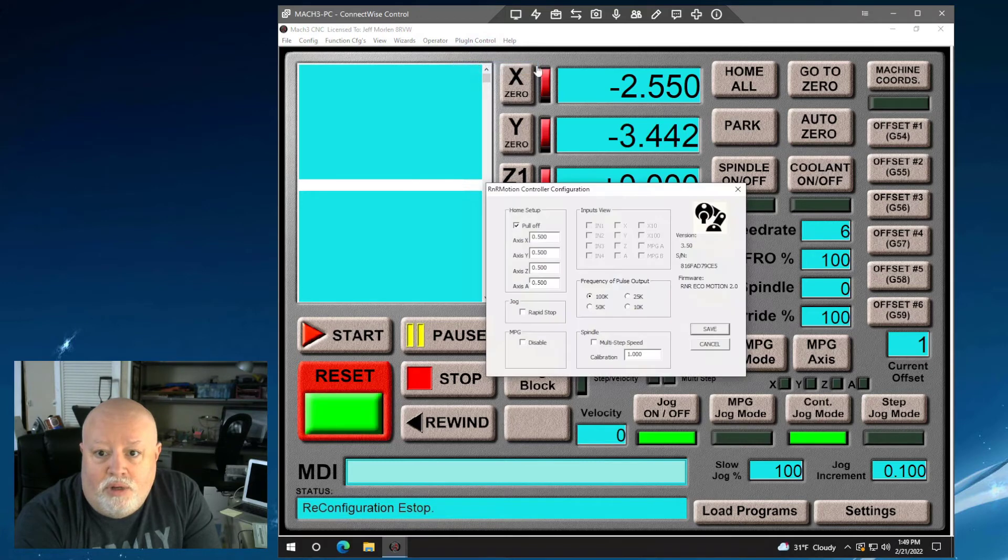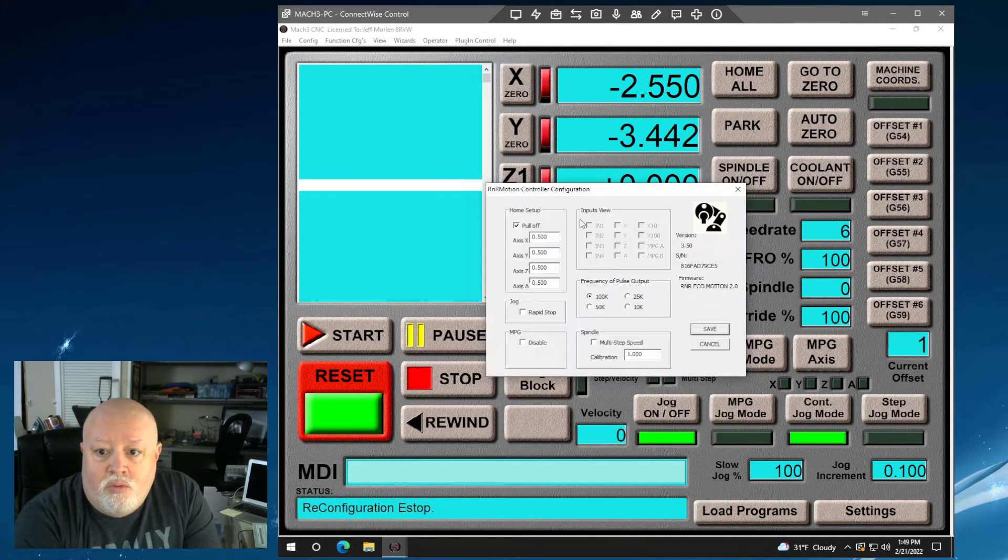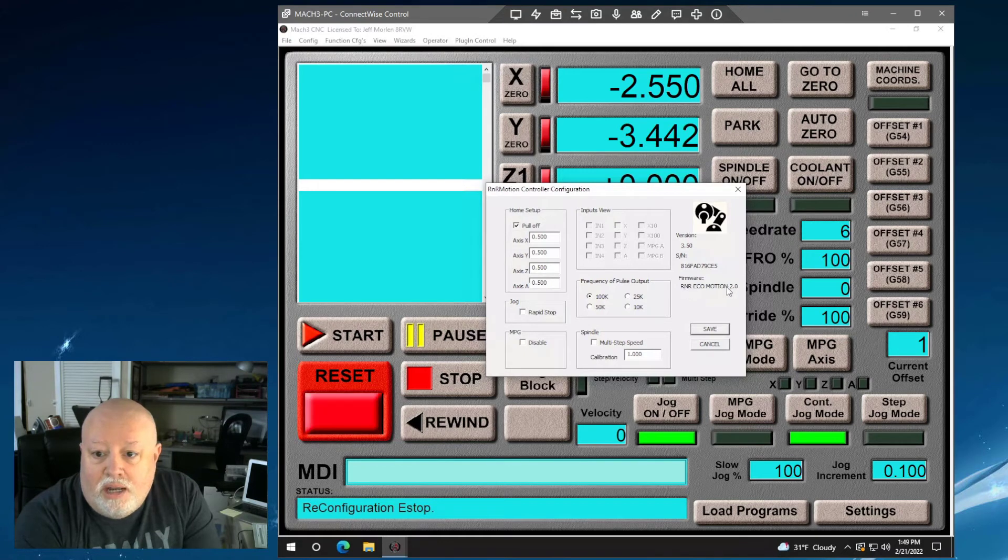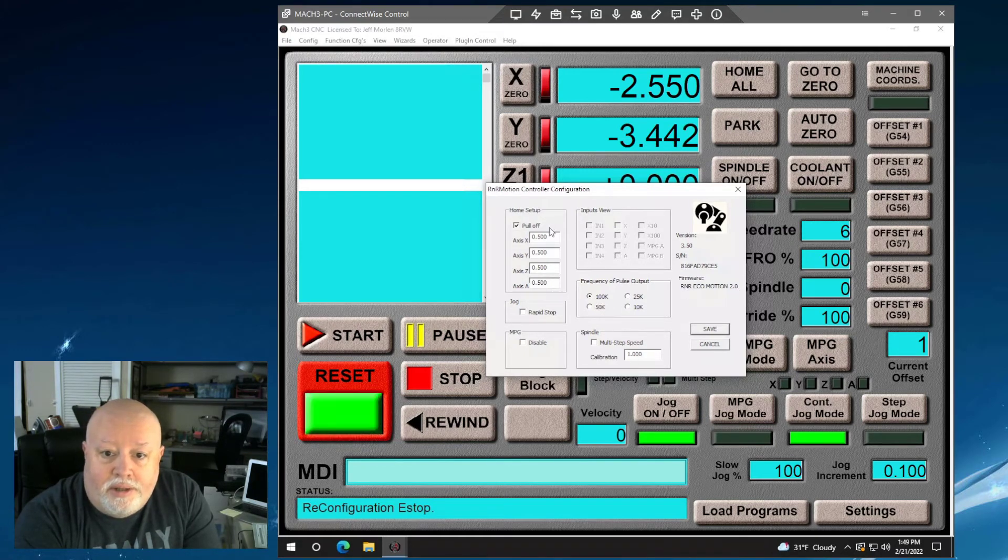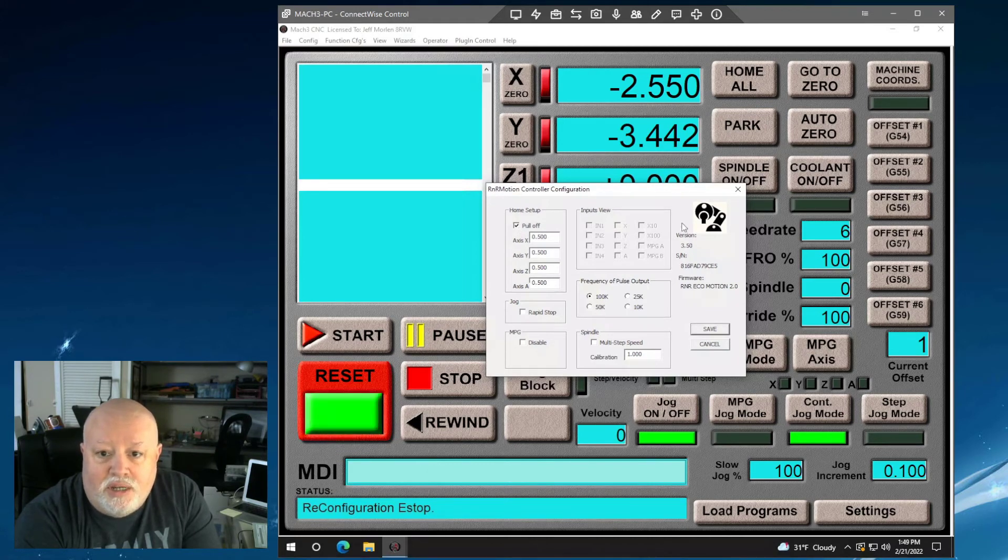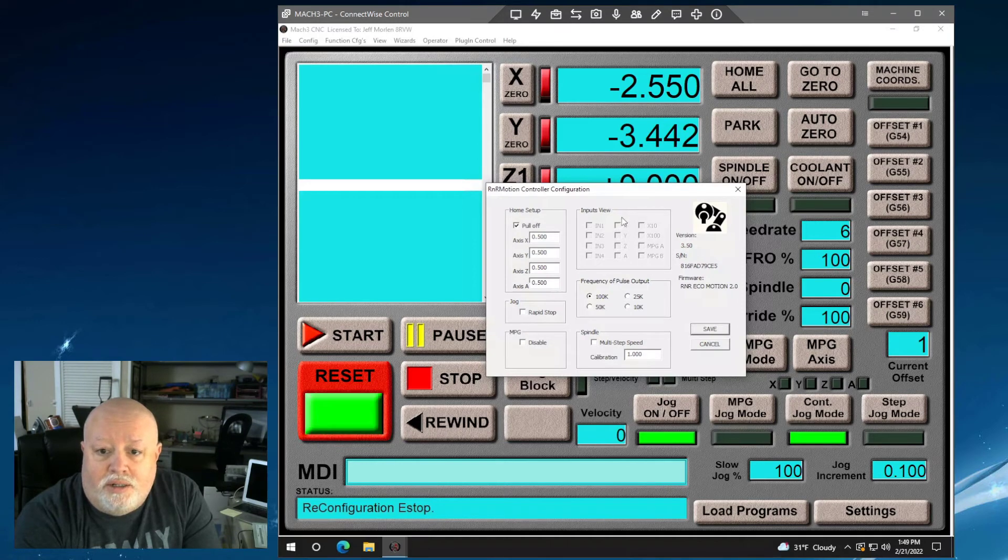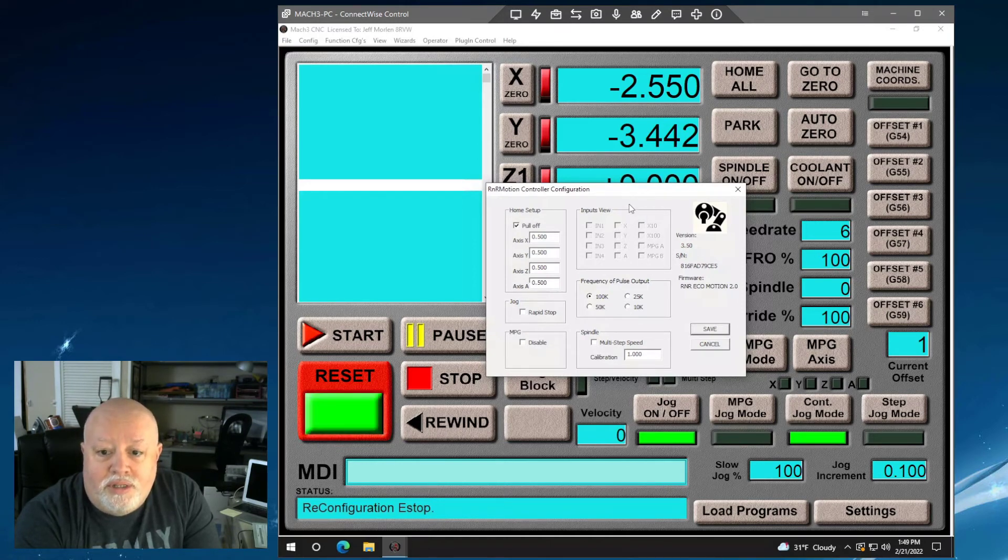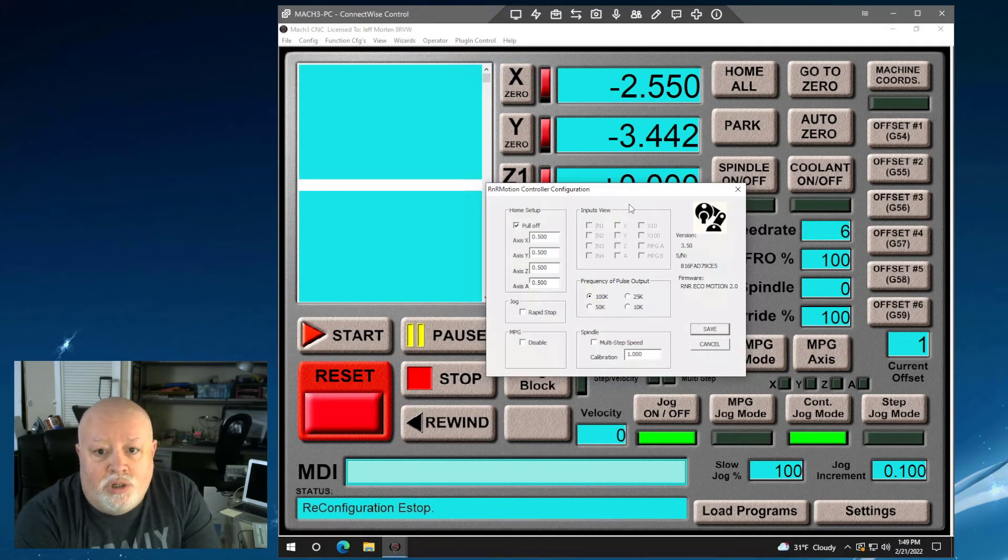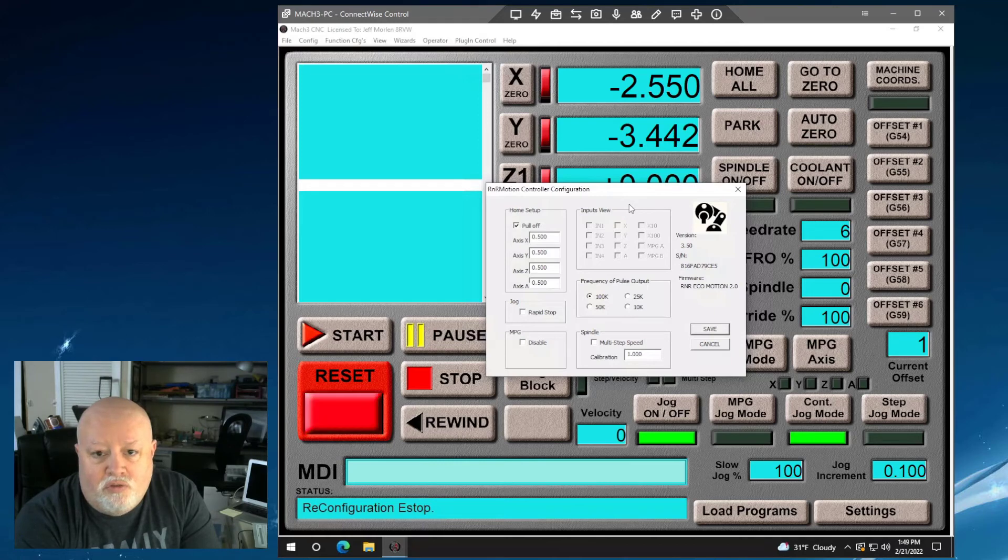If we click on that, we'll see that we have version 3.50 of the controller. I have a serial number, I have a firmware, I have some pulse frequency, I have some pull-off things like that. I don't touch any of this stuff. This actually comes pre-configured in the card and is nothing that I would want to touch.